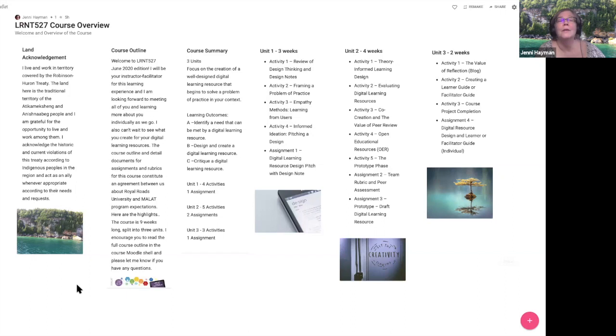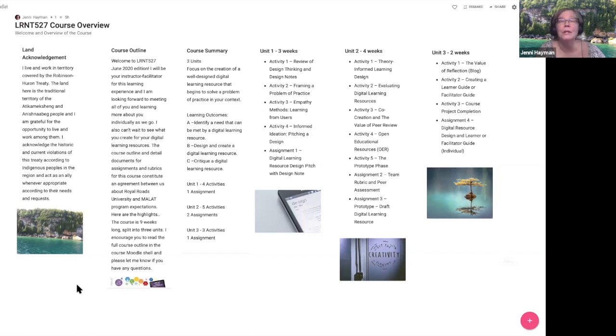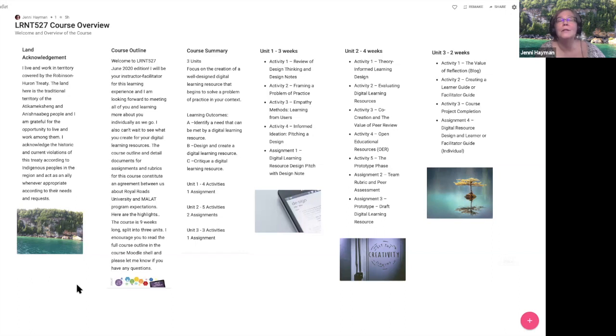The learning outcomes for the course are pretty simple. There are some additional details you can read in the learning outcome statement. The first is identify a need that can be met by a digital learning resource. This is talking about your problem of practice, thinking about your empathy practices and methods. Learning outcome B for the course is design and create a digital learning resource.